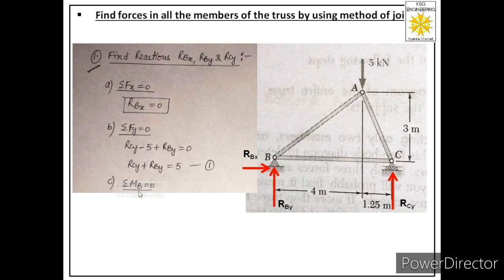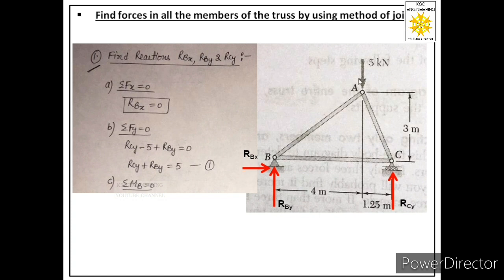Now we apply the third equation — summation M = 0. We take moments about point B, because two forces act there whose perpendicular distance from B is zero, so they produce no moment. This leaves only the 5 kN force and RCy to consider in the moment equation.